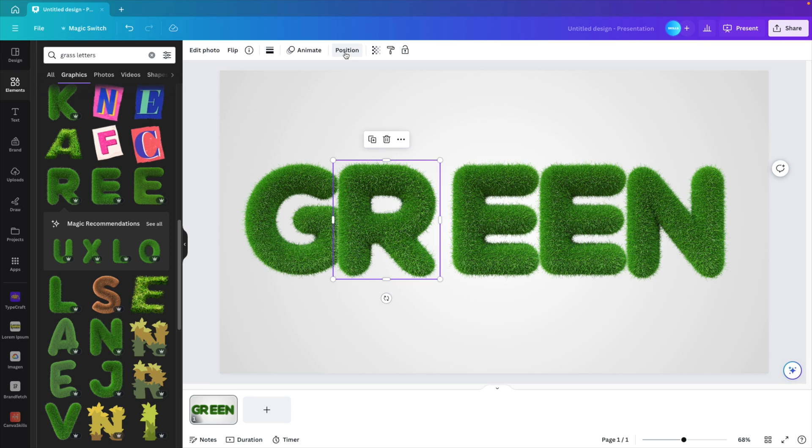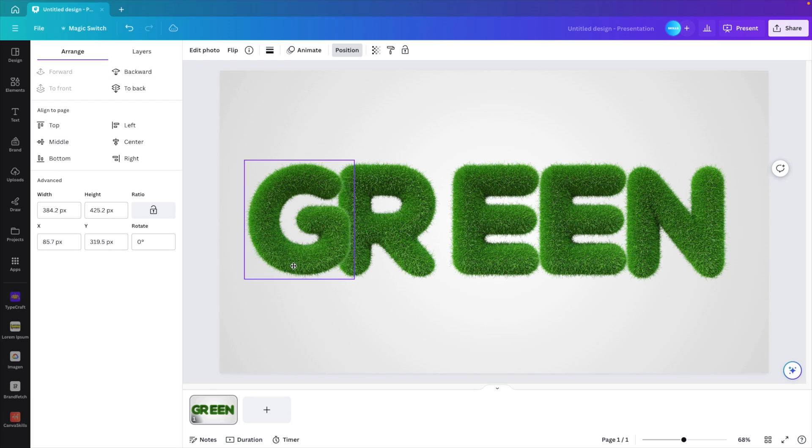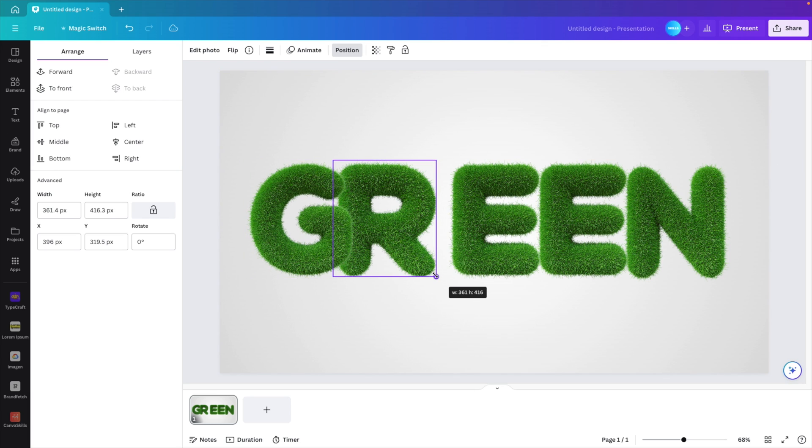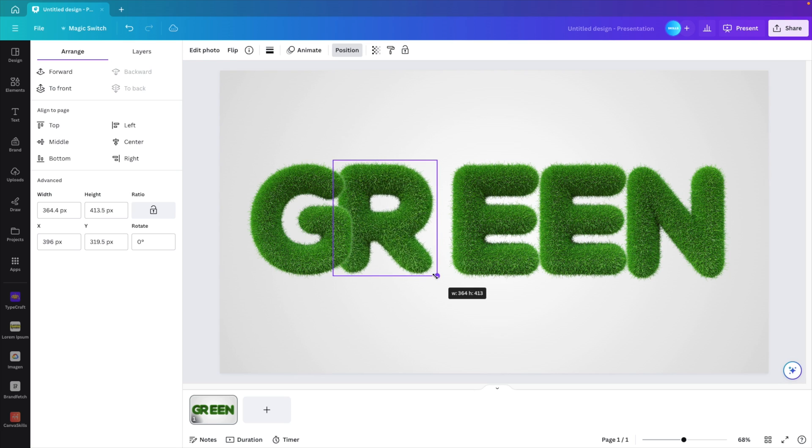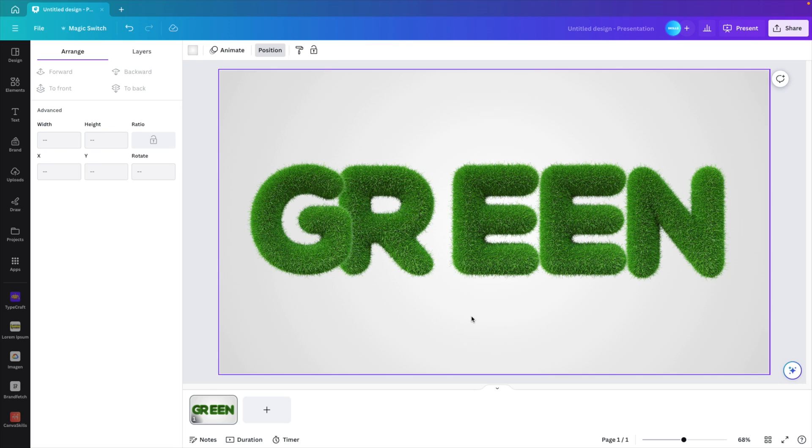We want to have the G in front and the R behind, so for that we select the R position and we send it to back. This way the G comes in front. The R can be a little bit smaller. There we go.